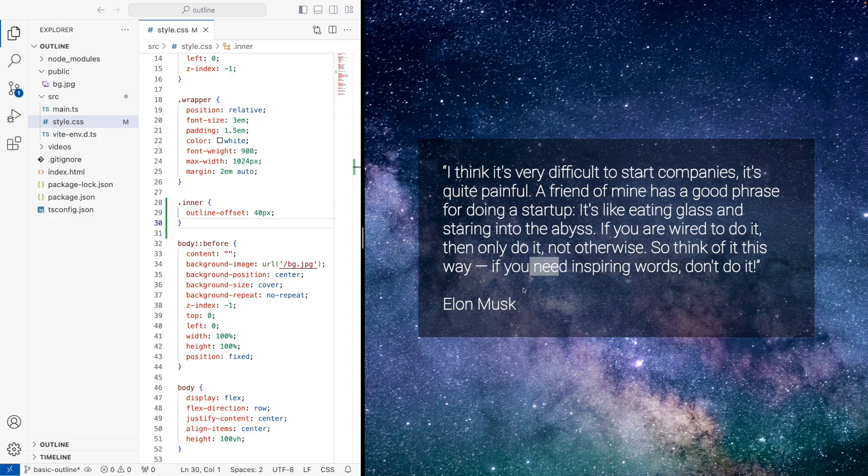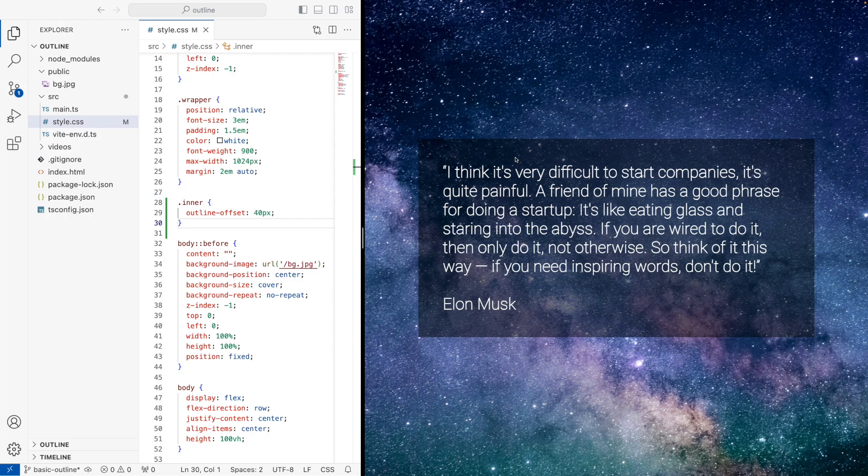This is just a great quote from Elon Musk. And I thought it was good to use it in this video for something interesting to look at. With that said, thank you very much for watching.